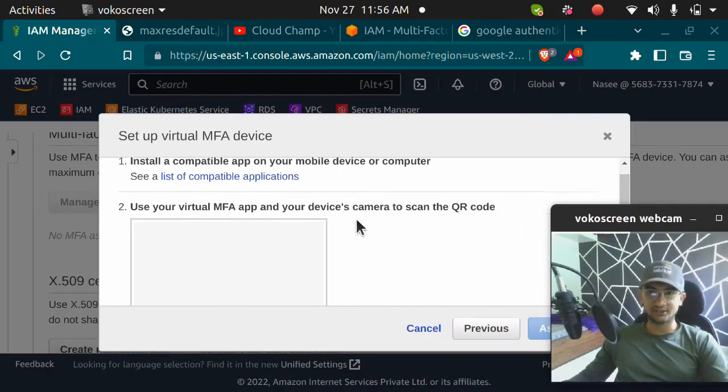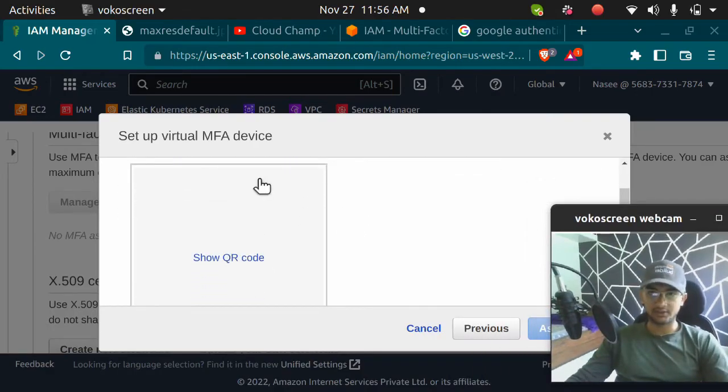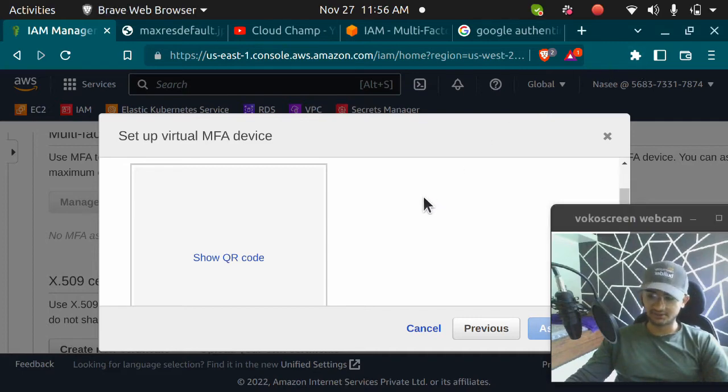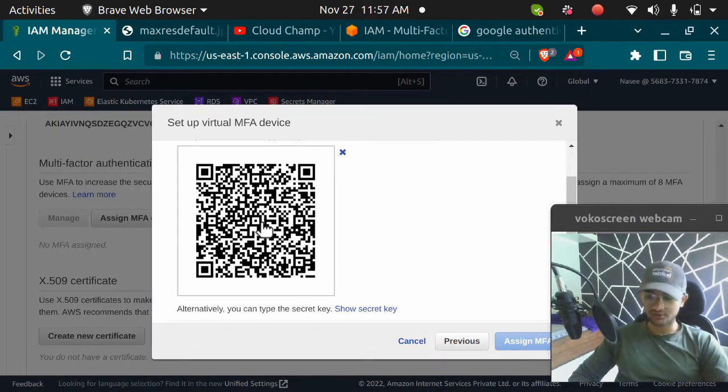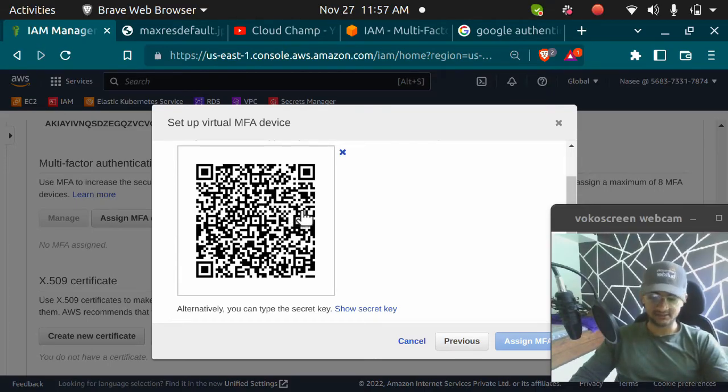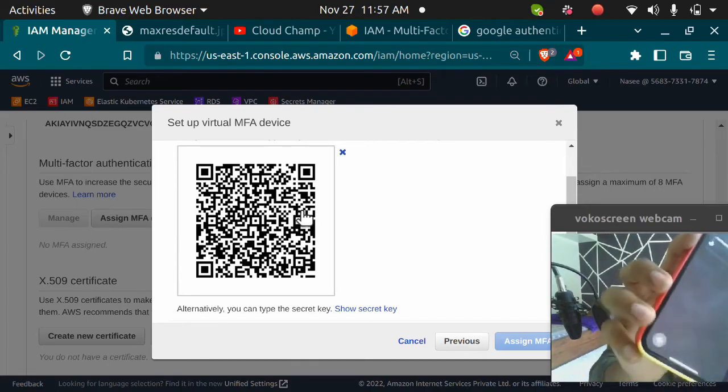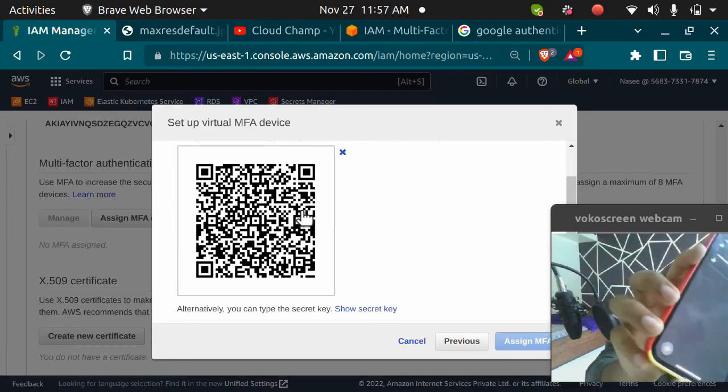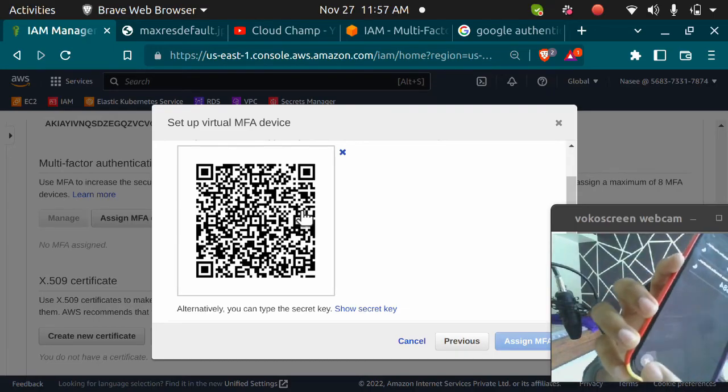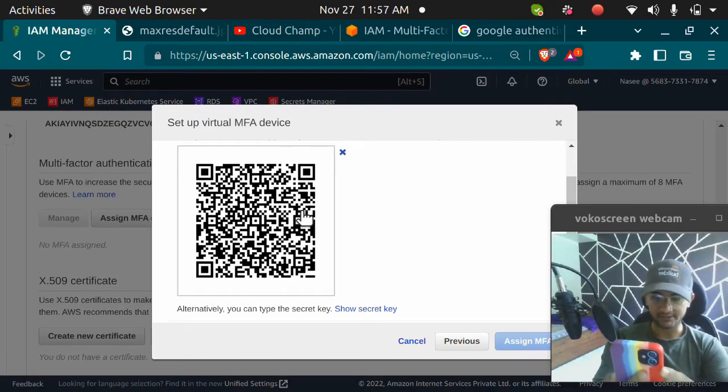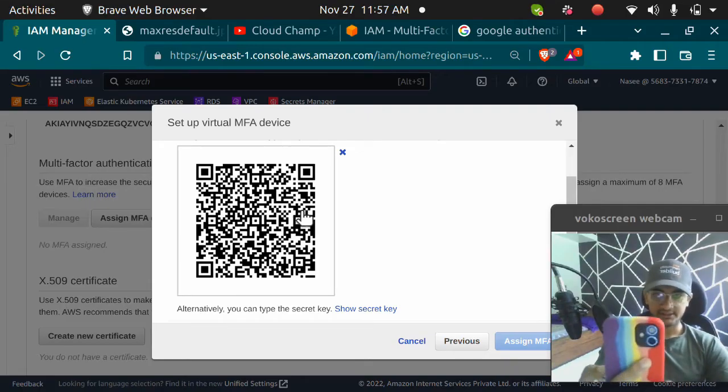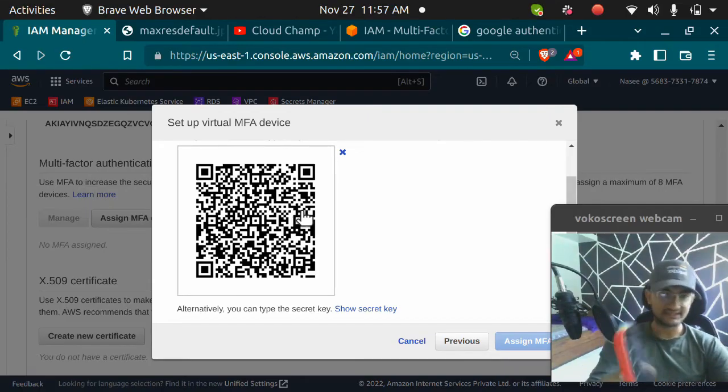Once you click on continue, you will get a QR code which you need to scan. I'm going to reduce the size first and click on show QR code. Once you click on show QR code, you need to scan this with the virtual MFA device, the Google Authenticator. In Google Authenticator, you have this plus symbol. I'm going to click on plus symbol, open my camera, and scan this QR code.